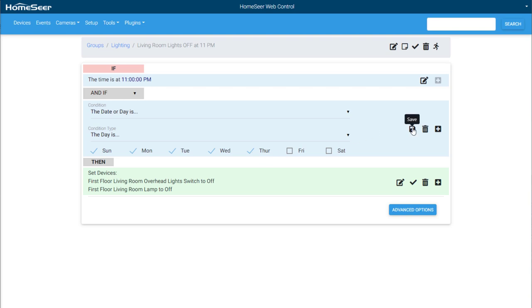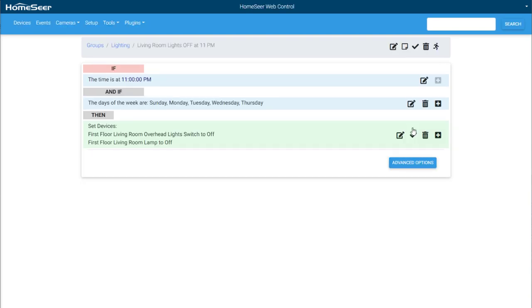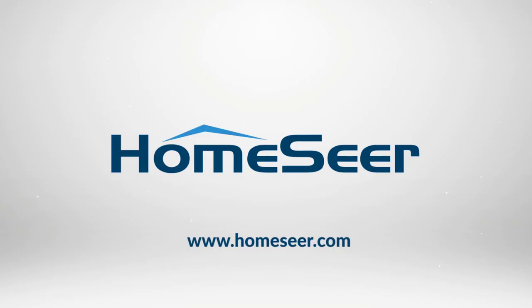This concludes the basics of HS4 setup. Links to additional support documentation will be linked in the video description. If you have questions, please feel free to reach out to our support department by email at support at HomeSeer.com. And as always, take care.